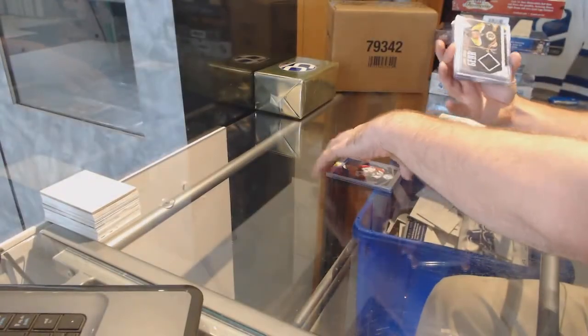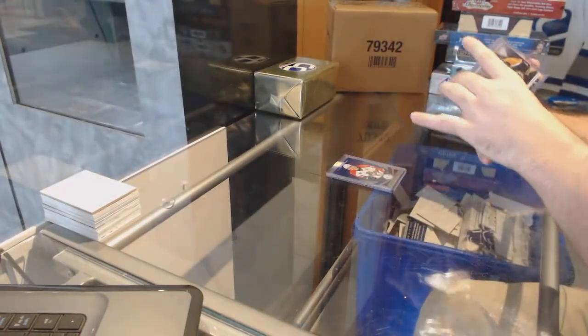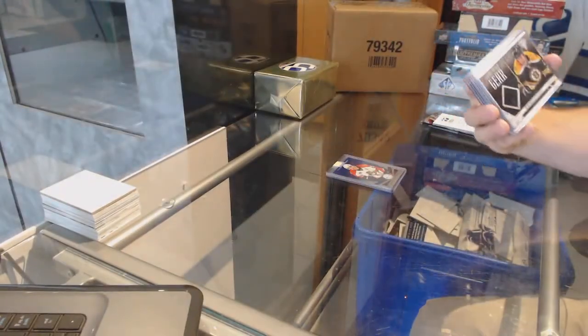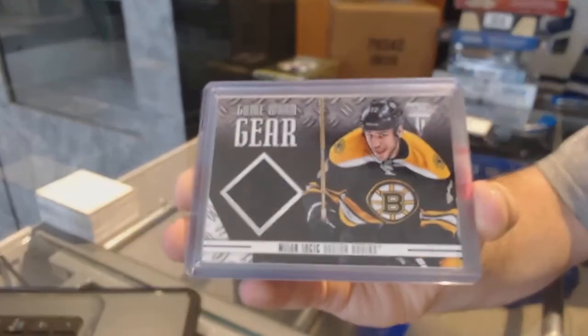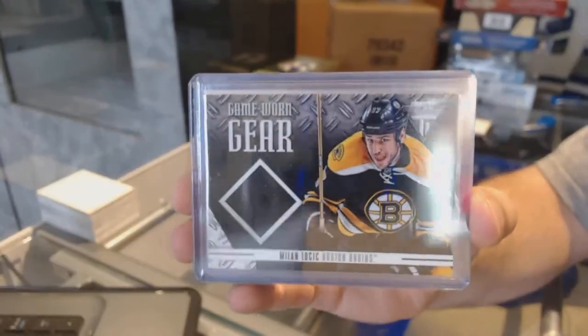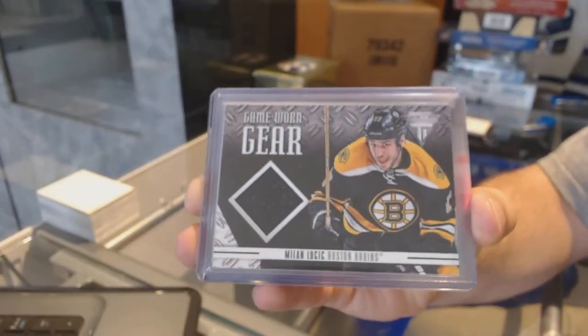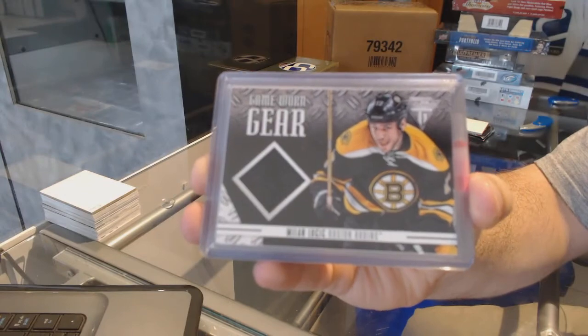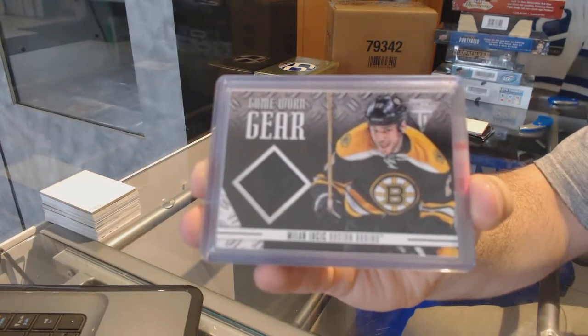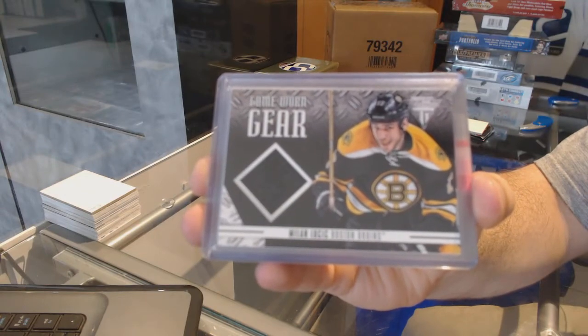For the Boston Bruins, game-worn gear, Milan Lucic.